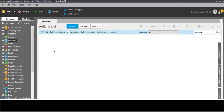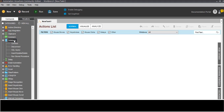We'll see here this is the database section. Under that there is a connect command, disconnect command, SQL query command, insert/update/delete command, and run stored procedure. We will see one by one how we can do it, so first we will see the connection.